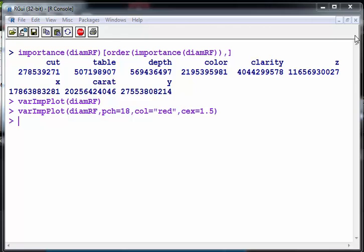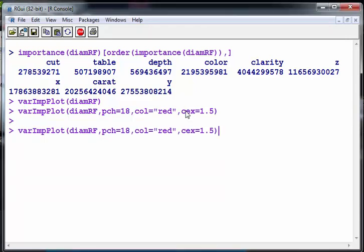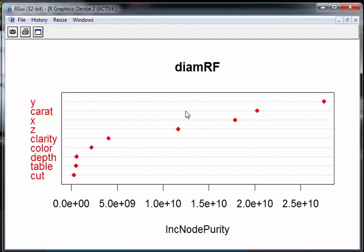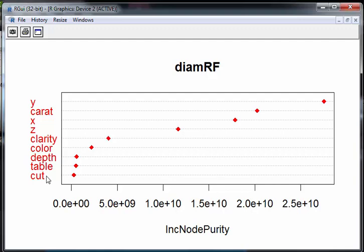Let's just run that again just so we can interpret the plot. There we go. So you can sort of see here that Y is most important, carat, X and Z. Cut, depth, table, color, clarity don't seem to be particularly important at all. So that's enough of that. I think I've said everything I need to say.